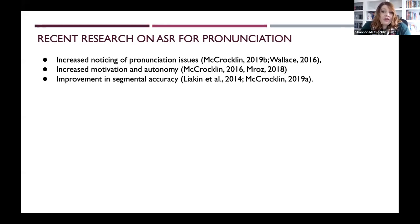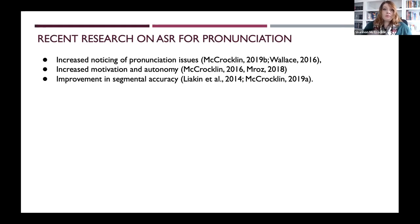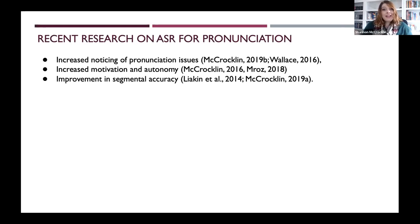These programs have also been found to improve segmental accuracy. Looking at Liakin et al., they were looking at French — specifically the French 'about O' sound — and they compared a face-to-face group to an ASR dictation practice group using a mobile app. They found that the ASR group improved more than their control face-to-face group.